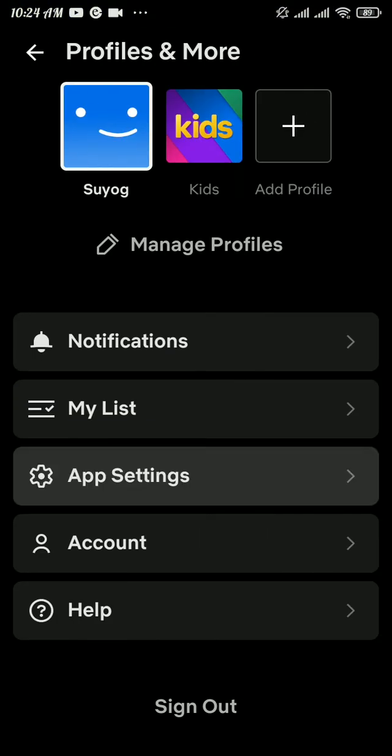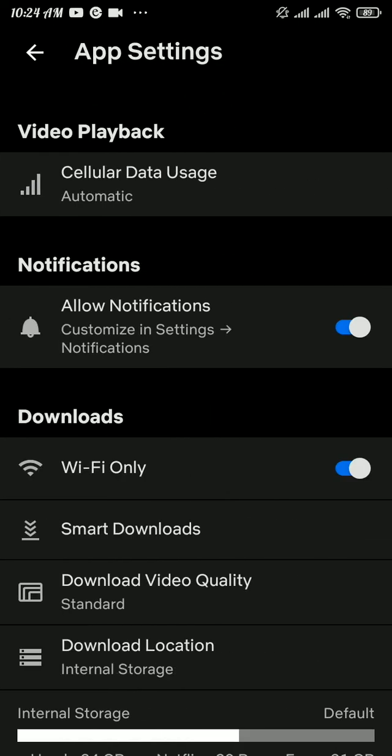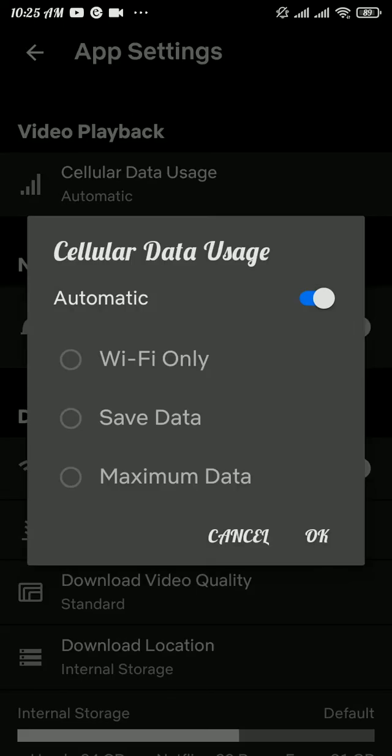There you can see Video Playback option. Tap on that option. Here, by default it will be set to Automatic, which will change your video quality depending upon your internet speed. If you don't want that to happen, then you can tap and choose manually.